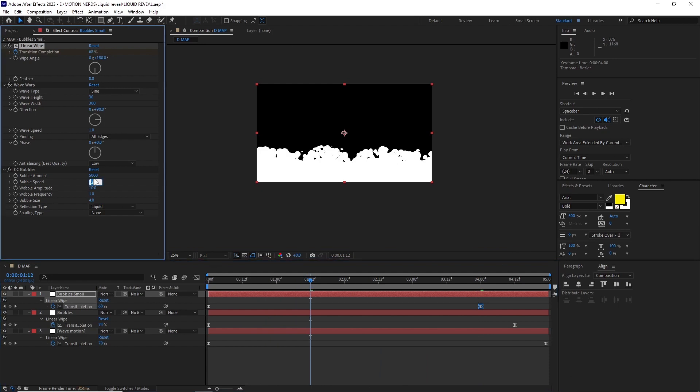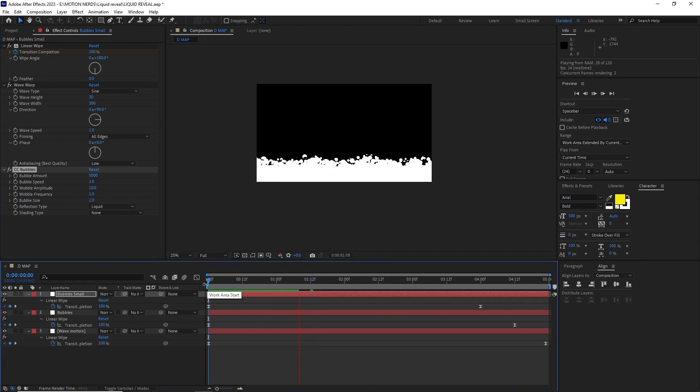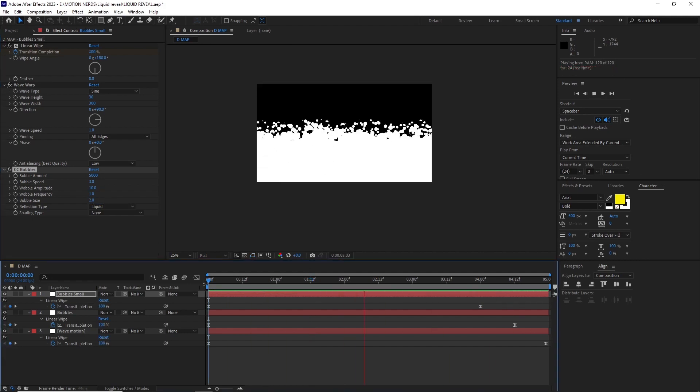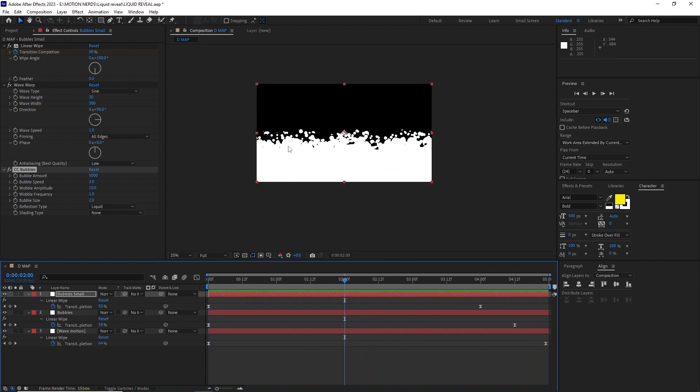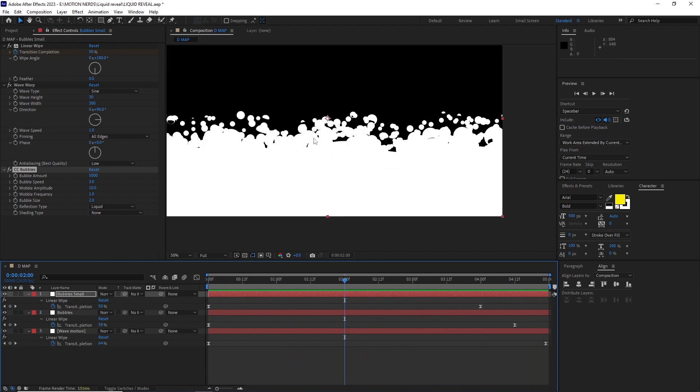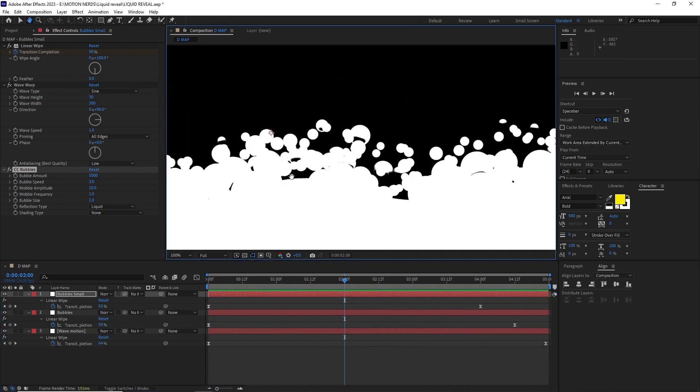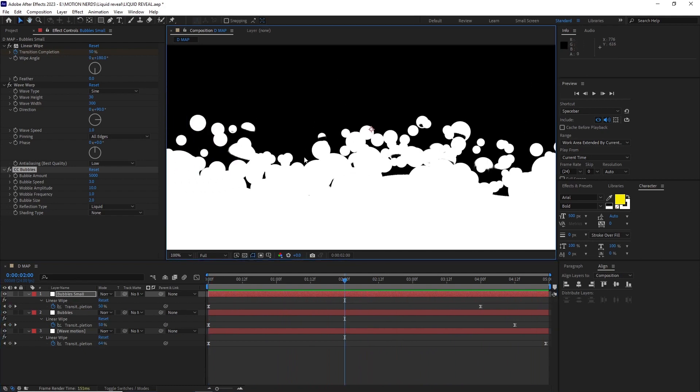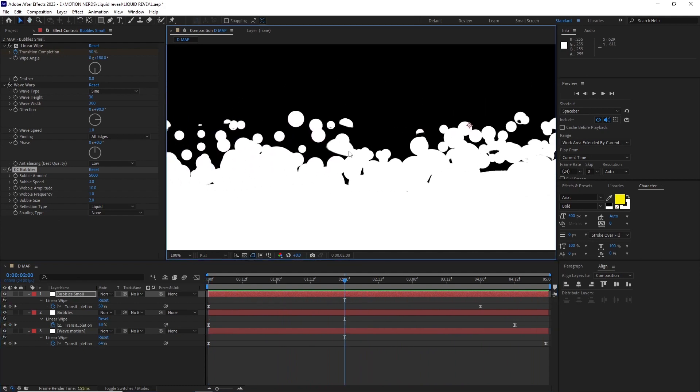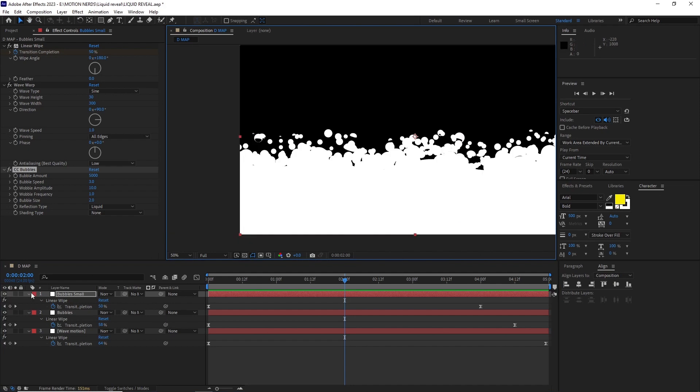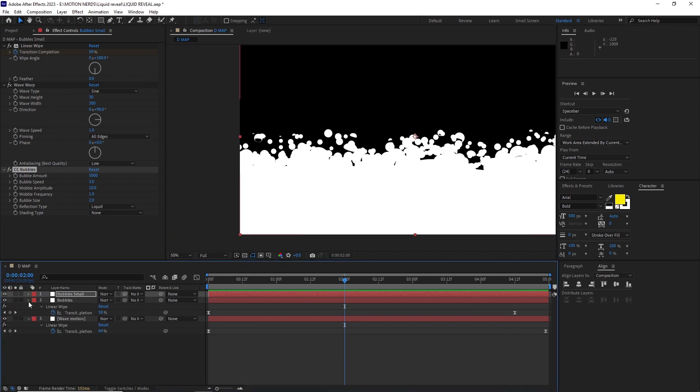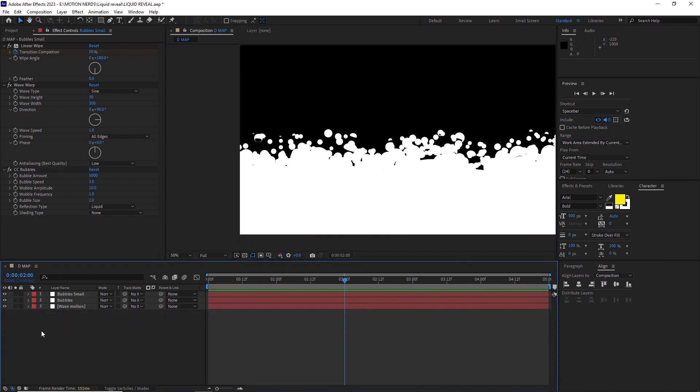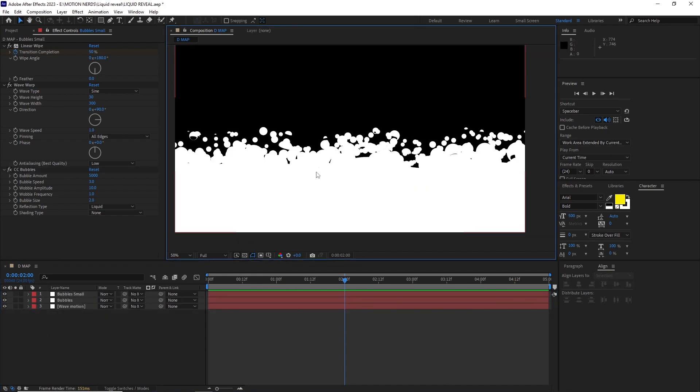In the CC bubble effect I changed the bubble speed to 3 and the bubble size to 2. As you can see it gives a variation to the upper bubbles. Now if we take a closer look in the composition we can see that all the forms are still separated. I wanted them to fuse together and make it look more gooey and watery.